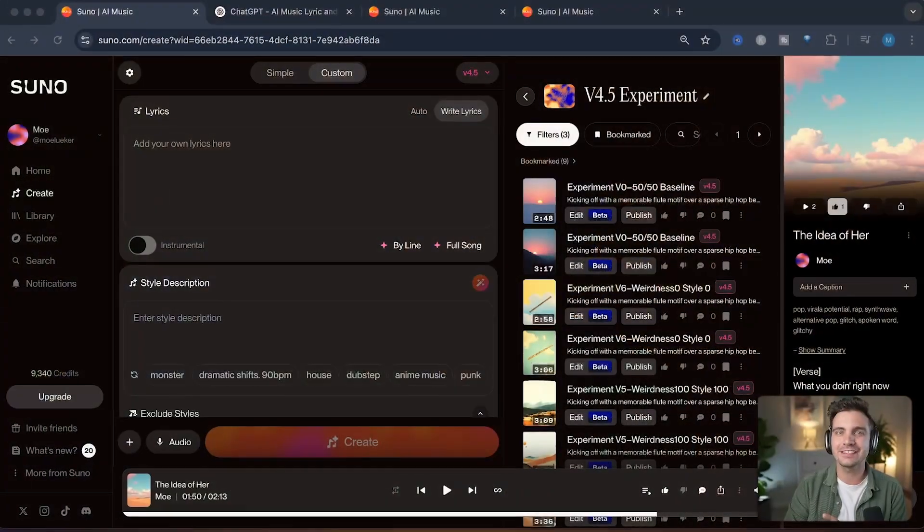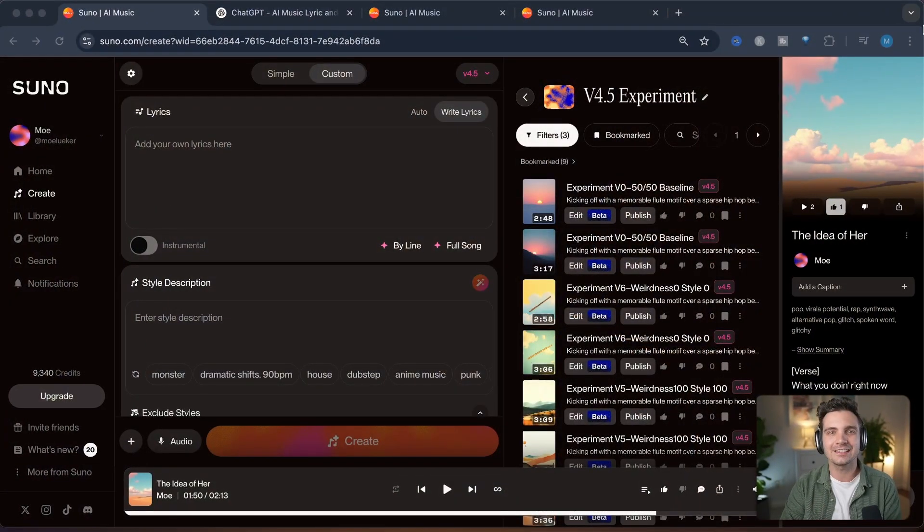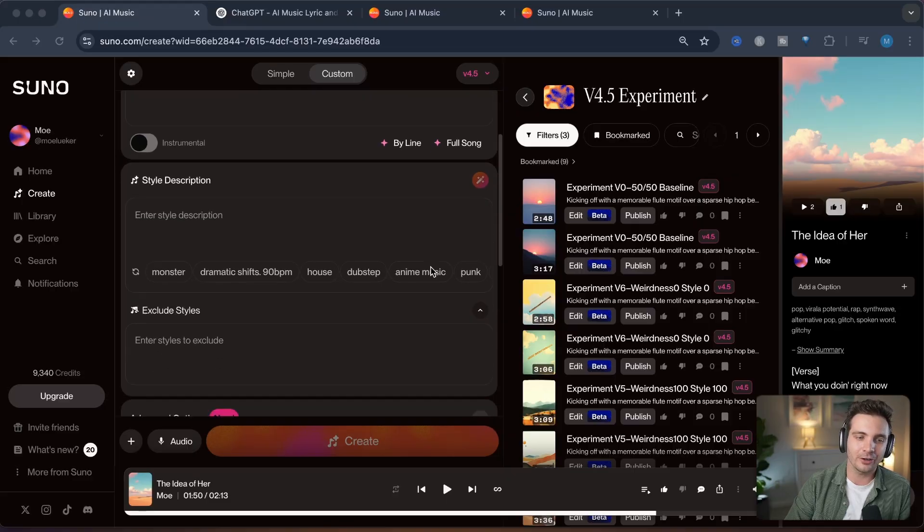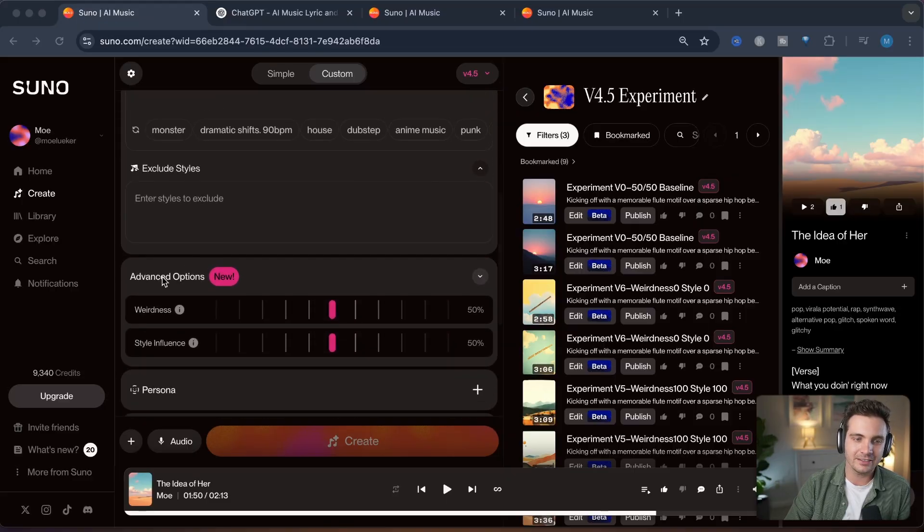Before we dive into the heart of editing songs, let me first show you another neat feature that most people don't know about. This is the advanced control slider.